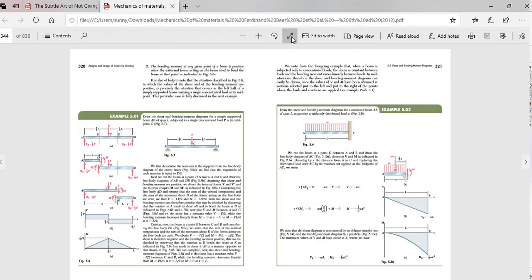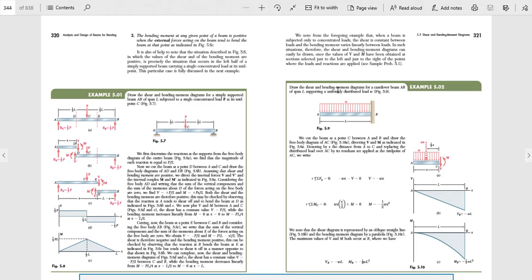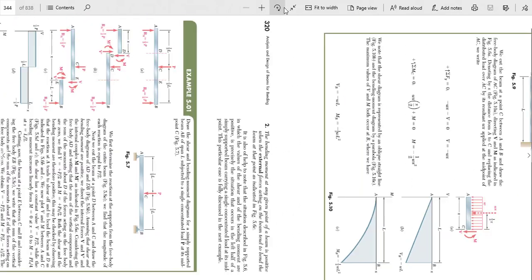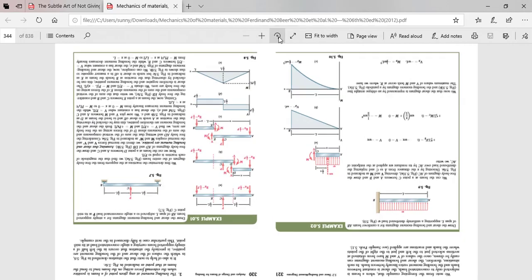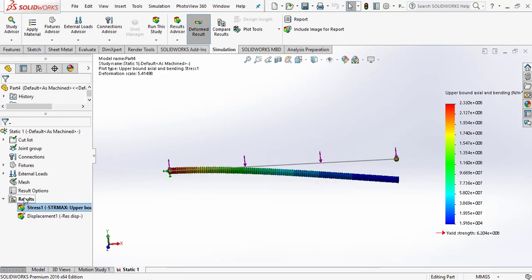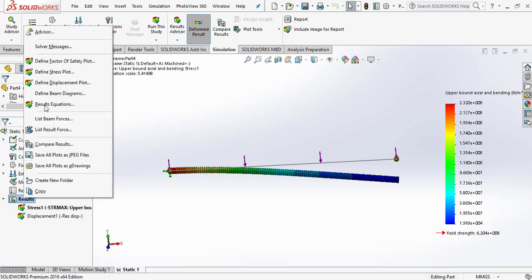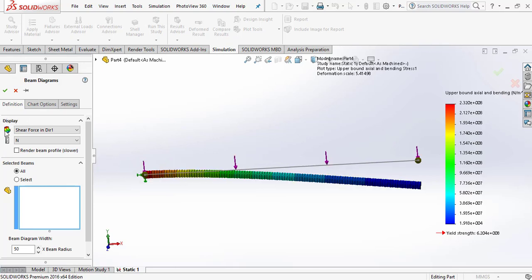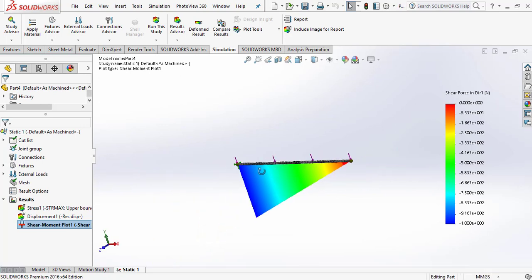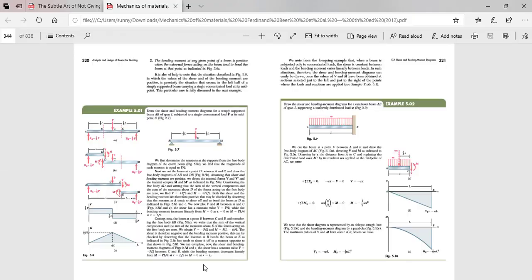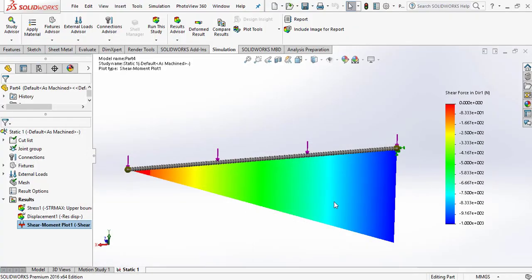The question asks to draw the shear and bending moment diagram. Go to the Result option, right-click and go to Define Beam Diagram. Go to Display and select Shear Force in Direction 1, then click OK. This is the shear force diagram — both results shown are the same.